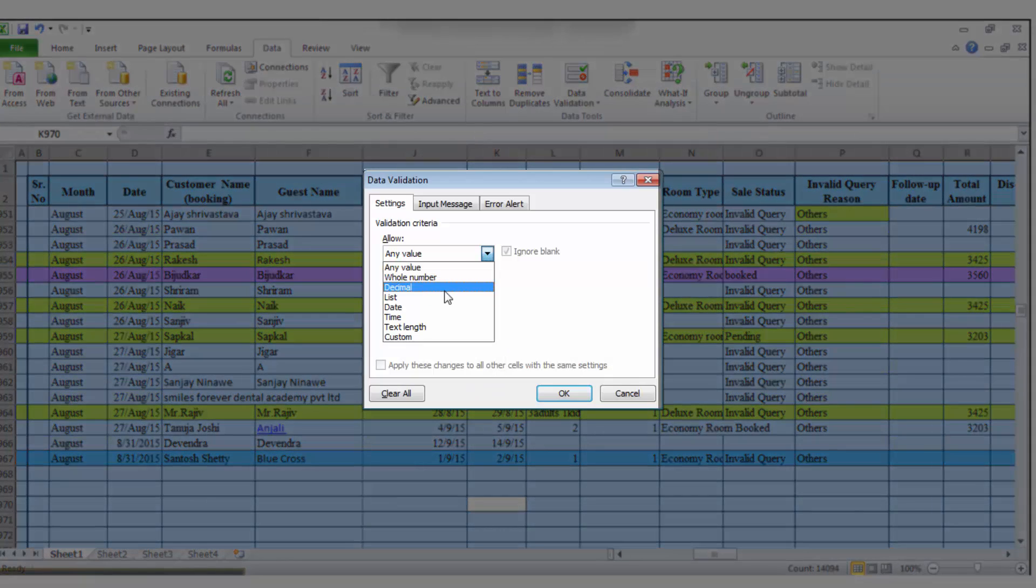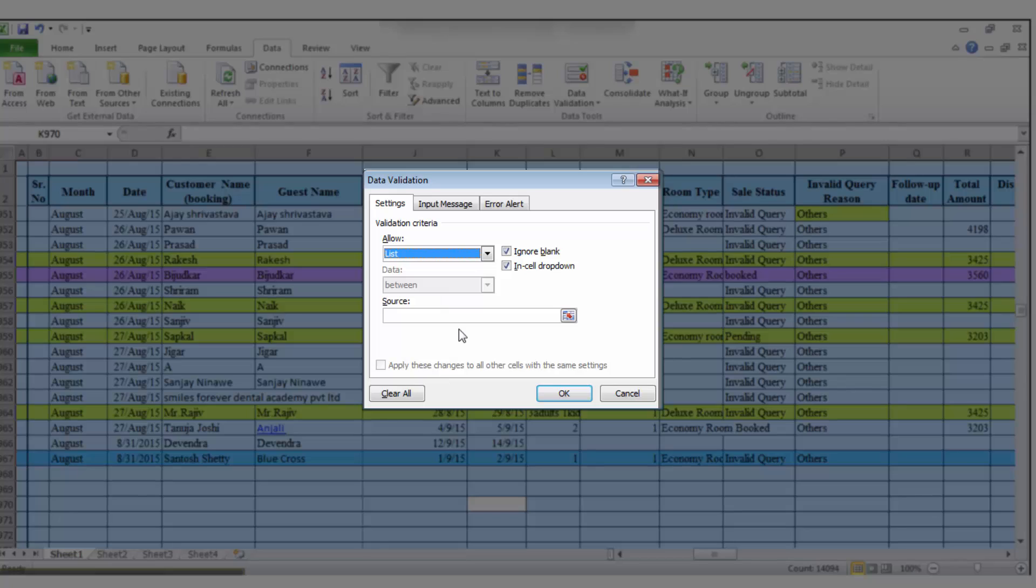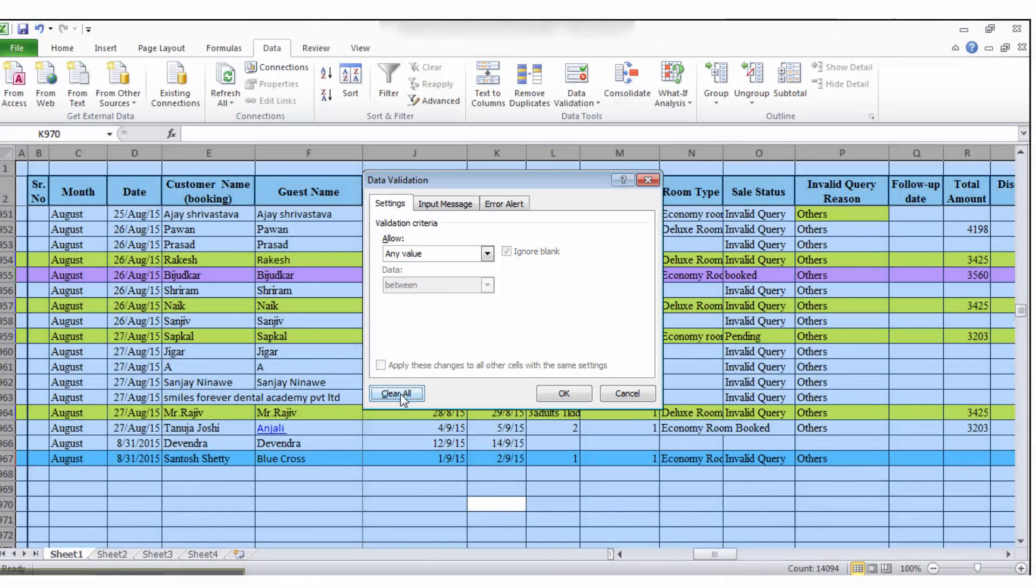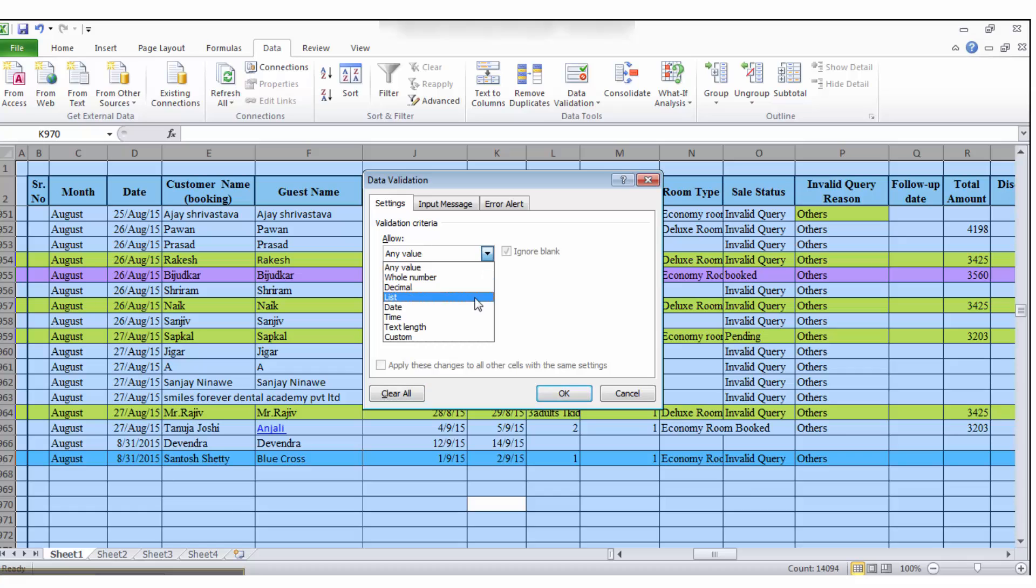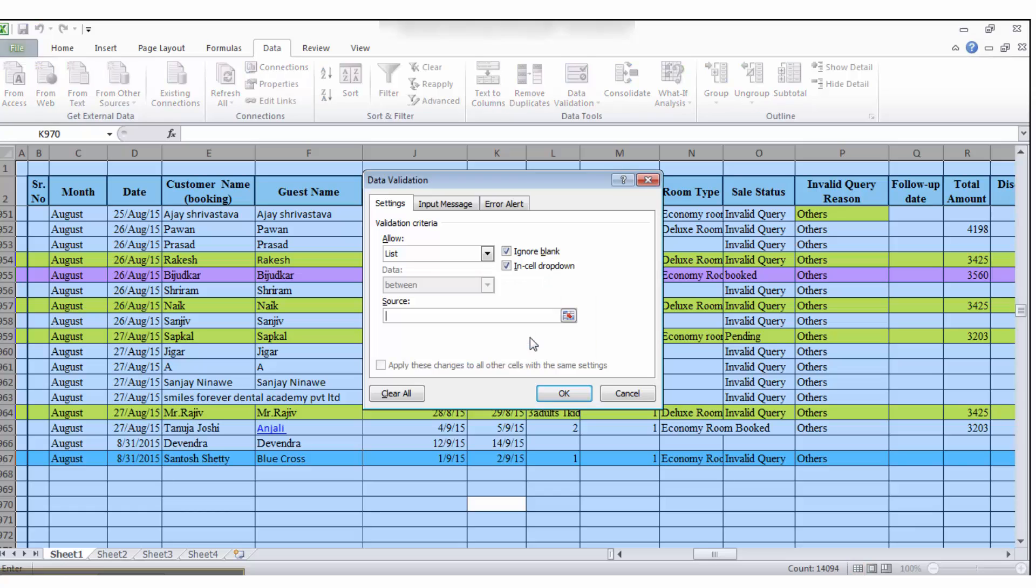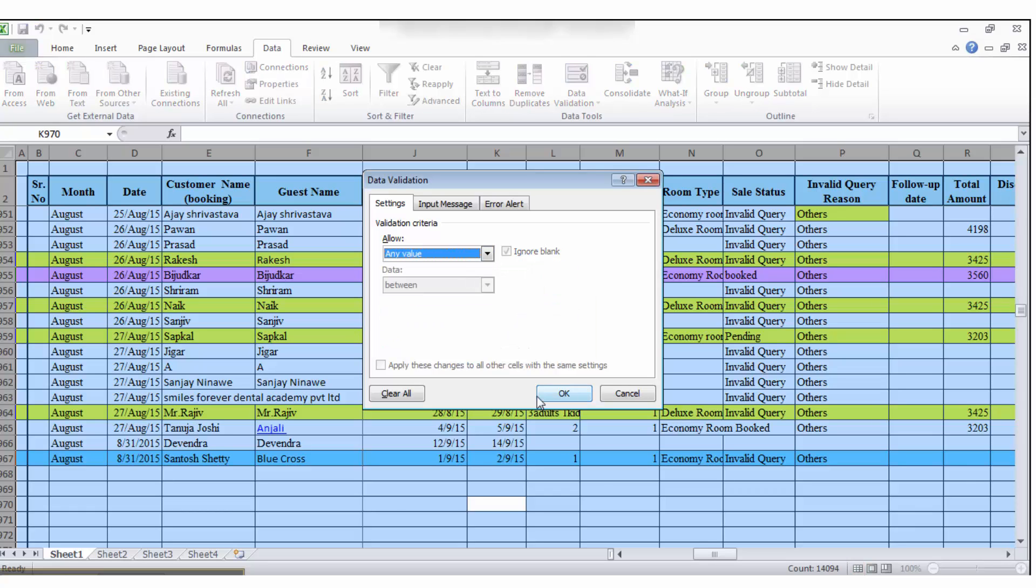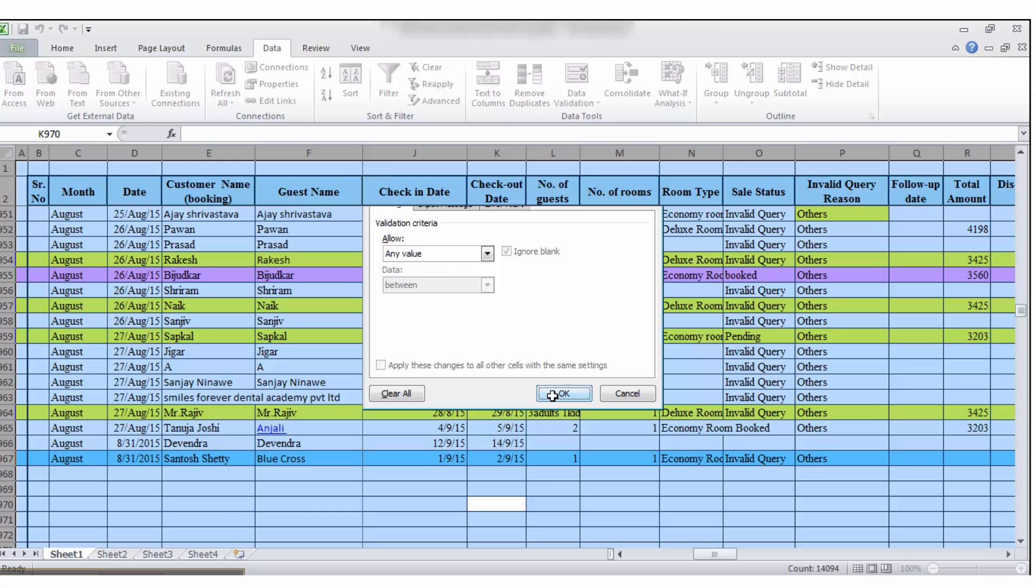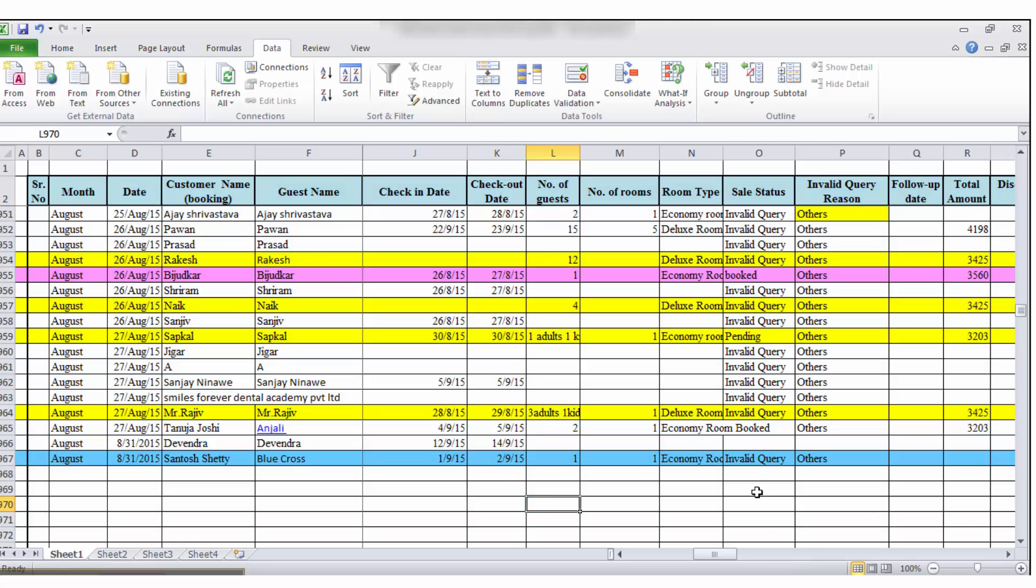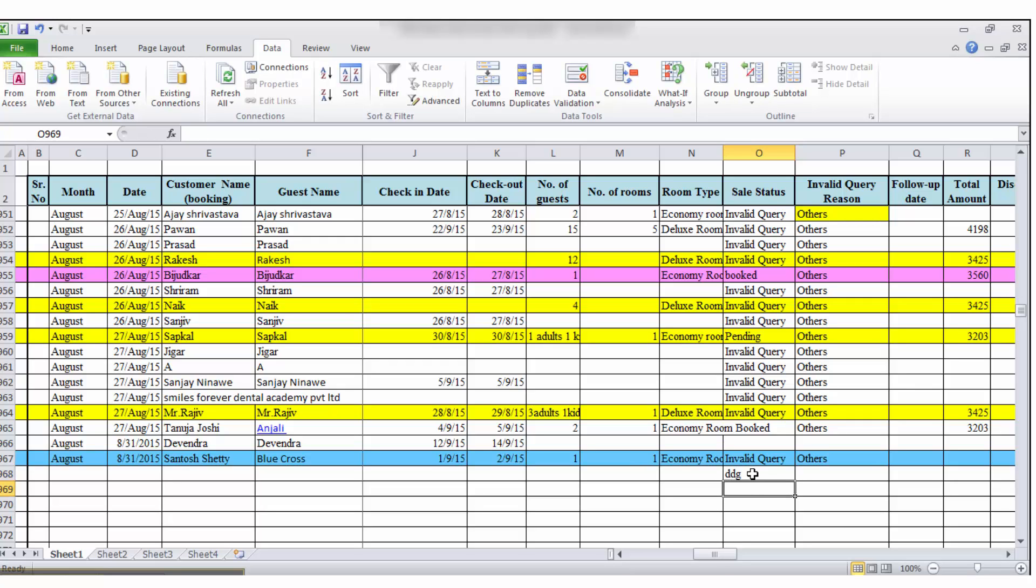After that, in Settings, you have to select List in Allow, clear all, OK. And in Allow, you have to enter—so allow Any Value and OK. Now try for that cell, enter the value and it takes.